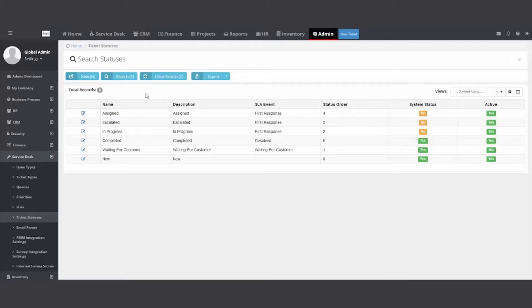replies to an email that was generated out of your PSA, that reply can come back in, add a note and actually change the status to customer responded and send your team letting them know. Great way to manage the ticket process.